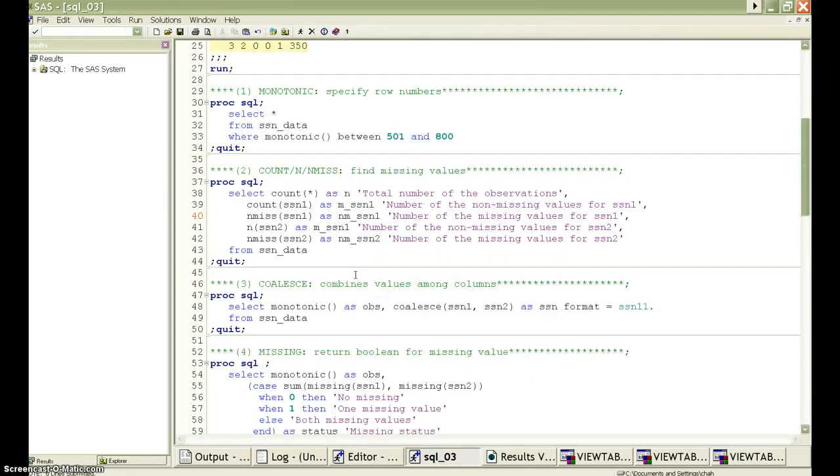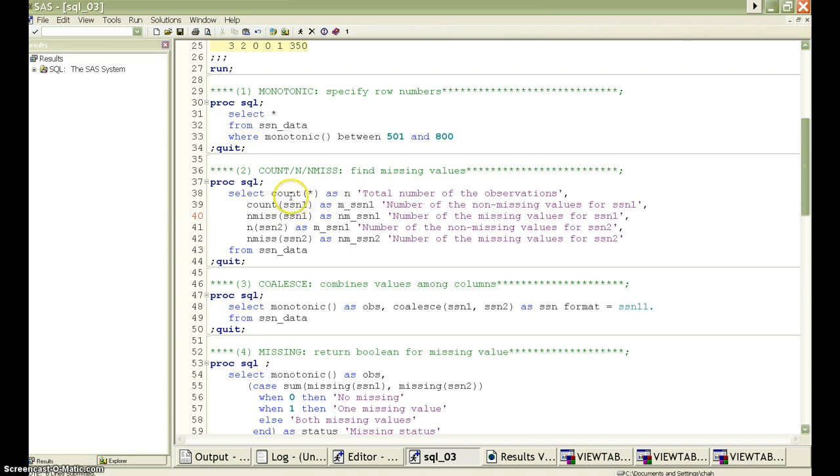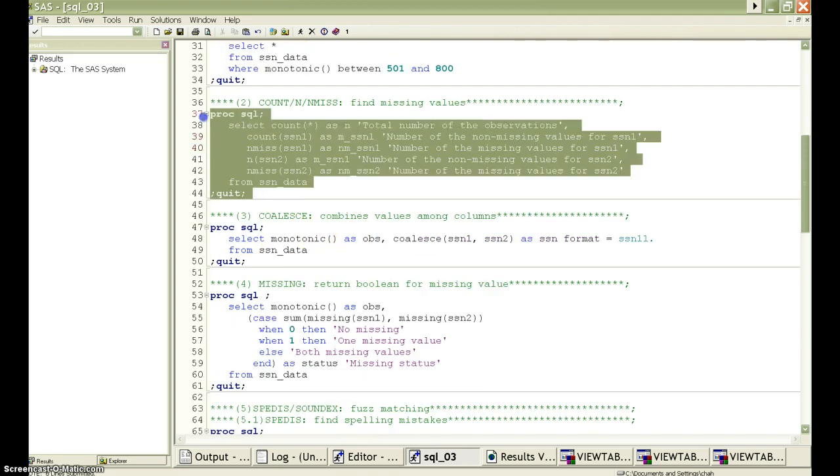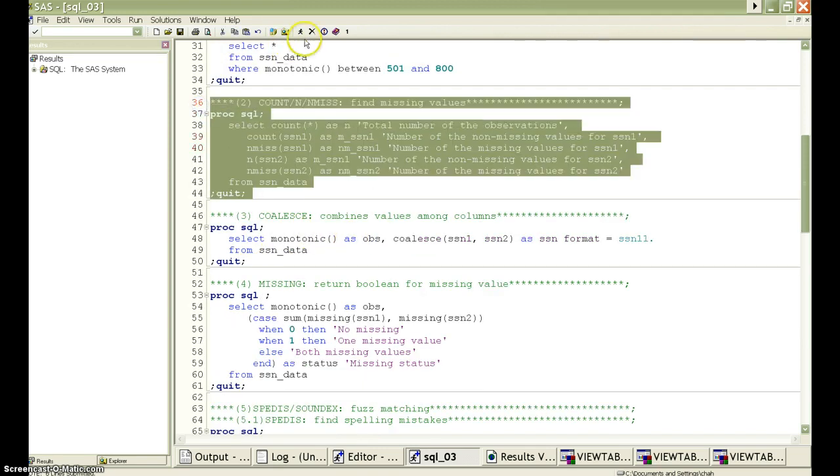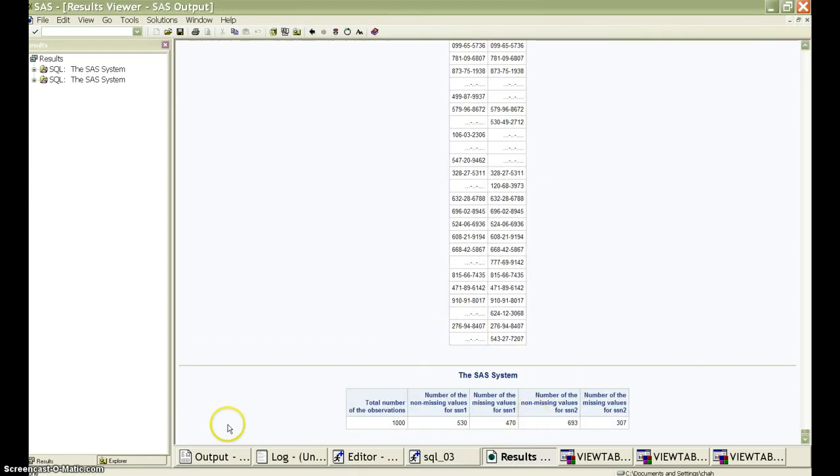I also like to use the count, n and n miss functions. If we put even as no argument at all for this count function here, it will return the total number of the observations. If we put the variable name as the argument, it will return the number of the non-missing values for this particular variable. The n function here is equal to the count function. And the n miss function is only for the missing values. Okay, this is the output table.